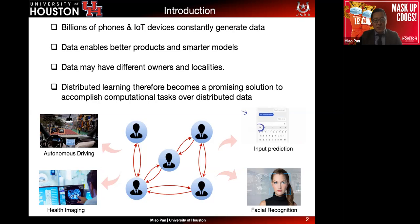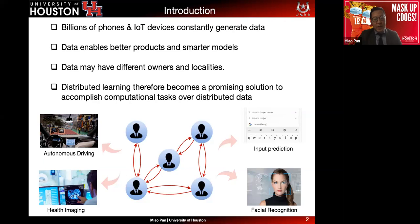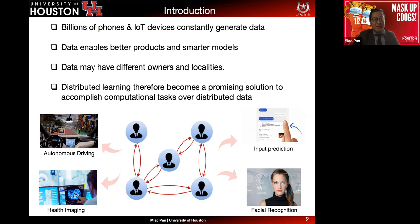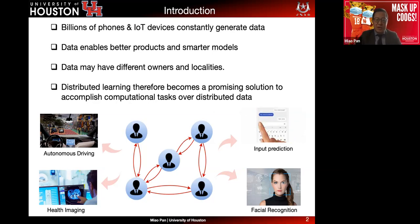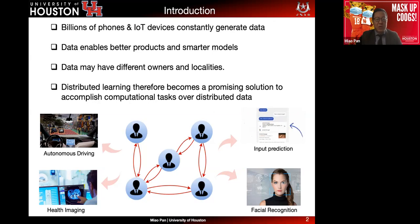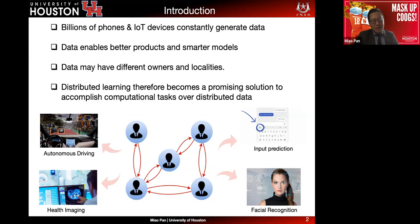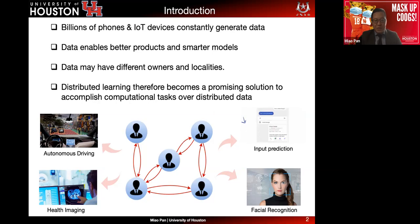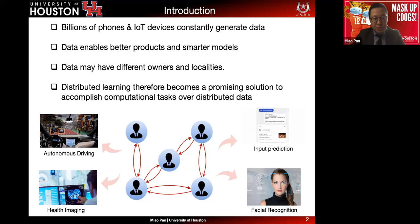Distributed machine learning has several advantages over centralized machine learning. For example, data can be owned by the user itself — we don't need to share the data, only the training model. After local computing and local training, you exchange the model. Google claims that model update exchange is private, but in the research community, we find that it's actually not.